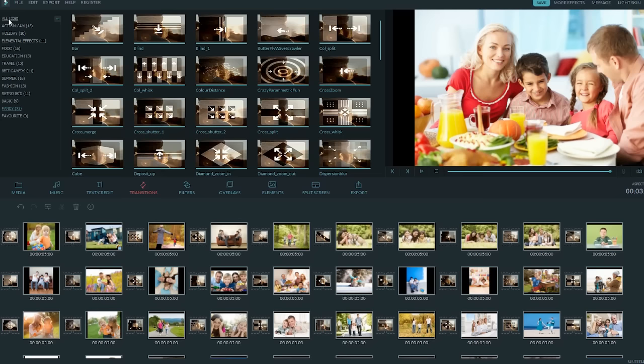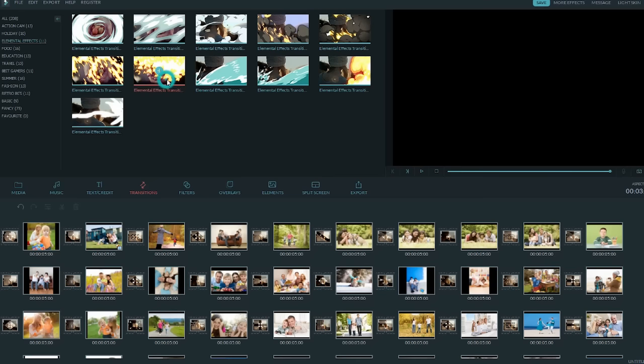Moreover, Filmora regularly releases new themed effects collection that can be found in More Effects. You'll get more creative with effects like this or this.